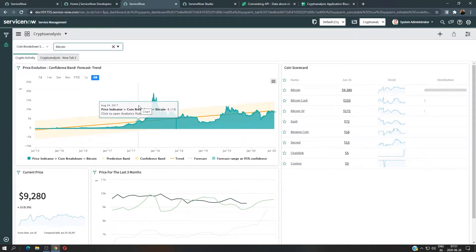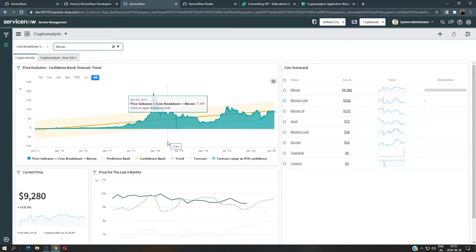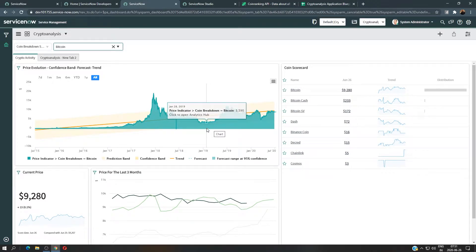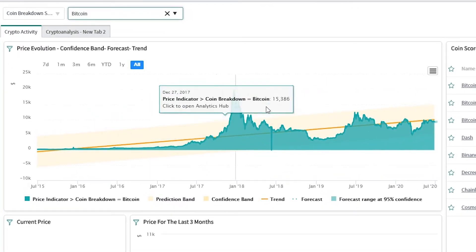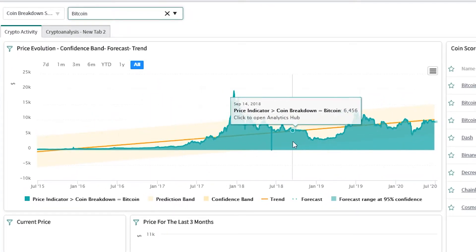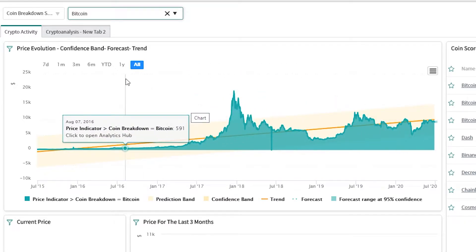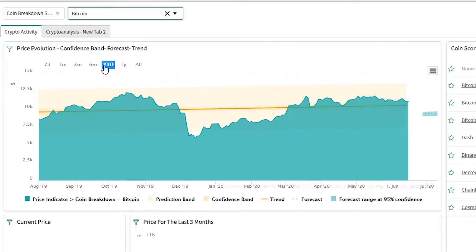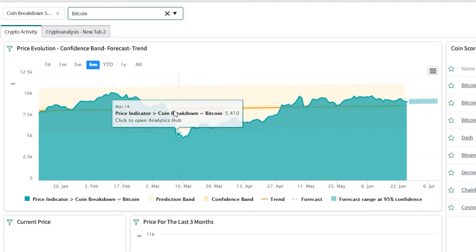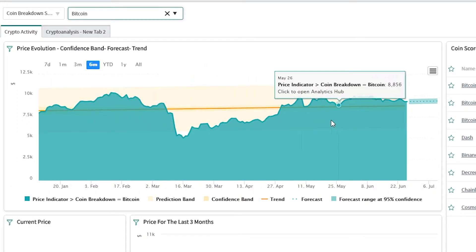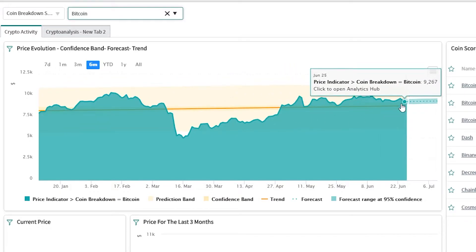Hi everyone. This is an introduction video for my upcoming video series. I'm going to show you how we can create this dashboard — the application is called Crypto Analysis. In this dashboard we have data related to cryptocurrencies. What you see in this chart is the price evolution for Bitcoin, with data for the past five years. We can view one year, year-to-date, six months, three months, and one month, and we can also see the trend for the coin, the confidence band, and the forecast.